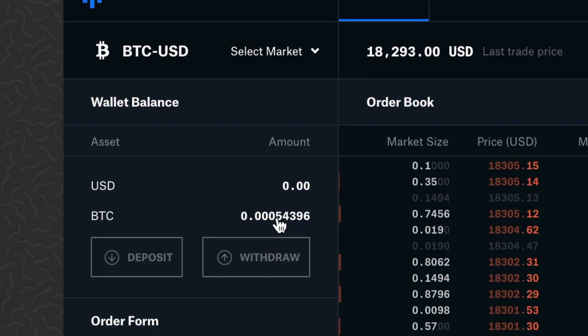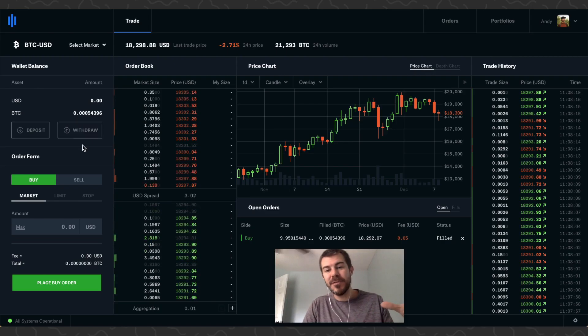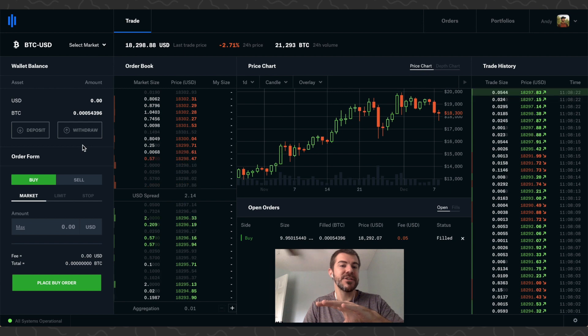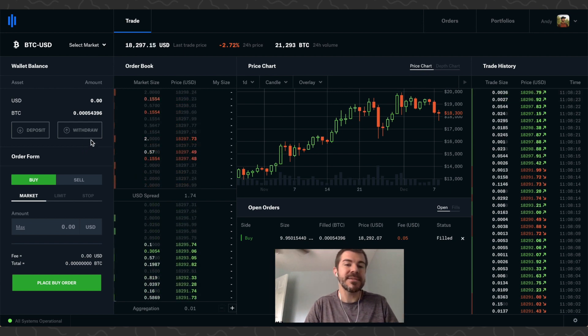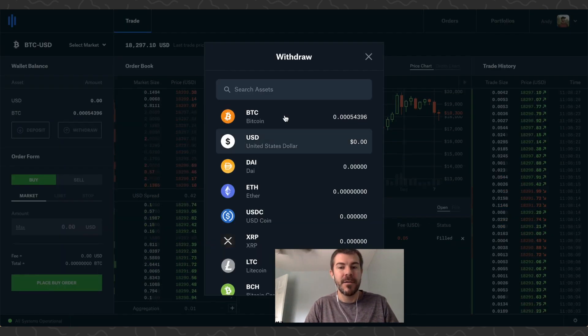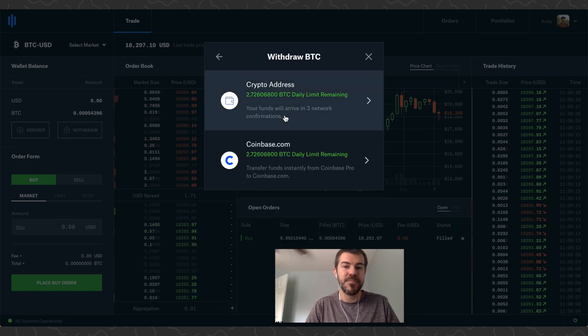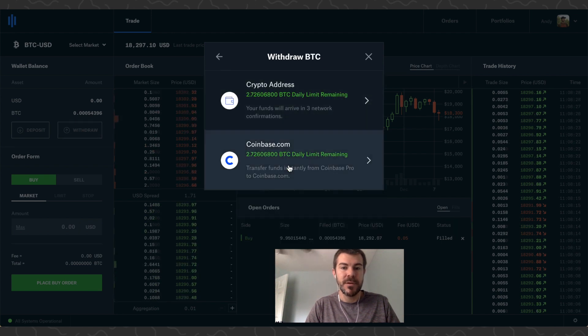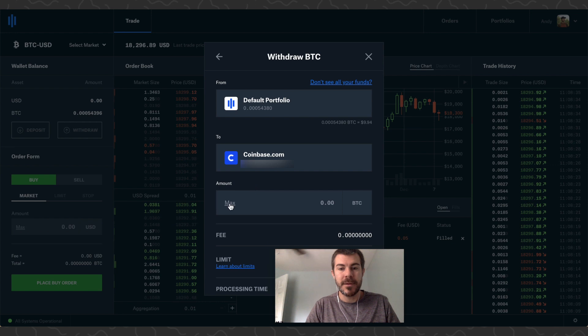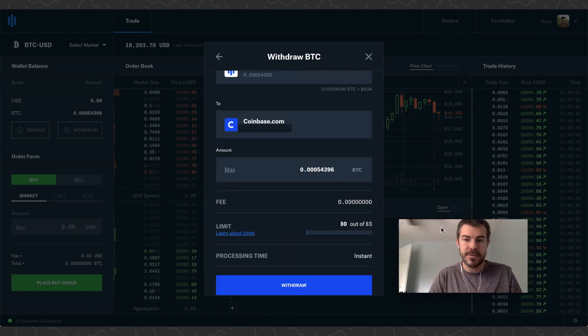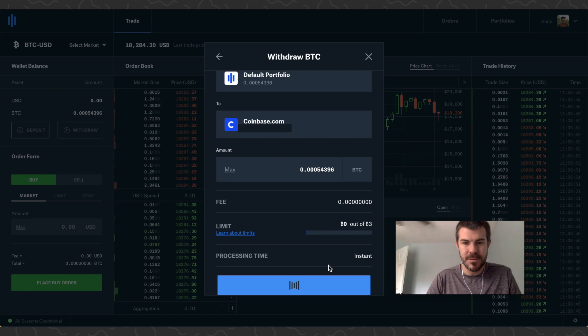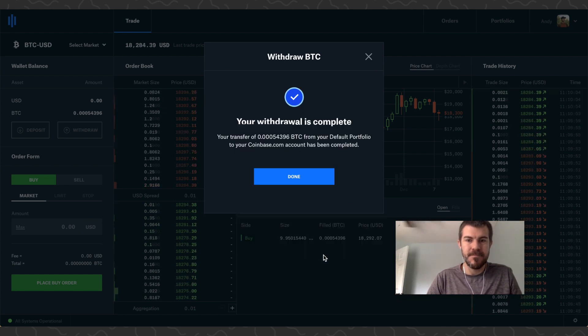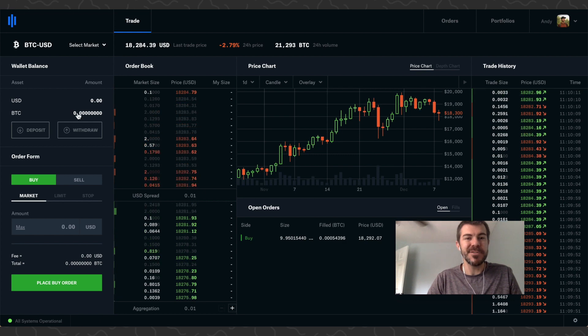You can see there's our Bitcoin right there. Now we just want to move our Bitcoin off of the exchange over onto our Coinbase. Let's click Withdraw here, click on Bitcoin, move this over to Coinbase.com, click Max, scroll down here, and then just click Withdraw. There we go, your withdraw is complete.